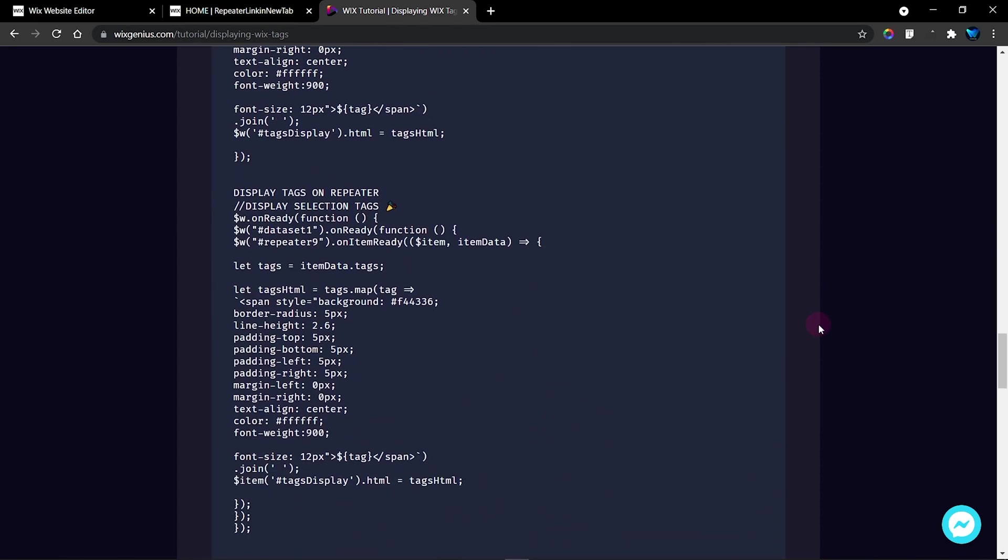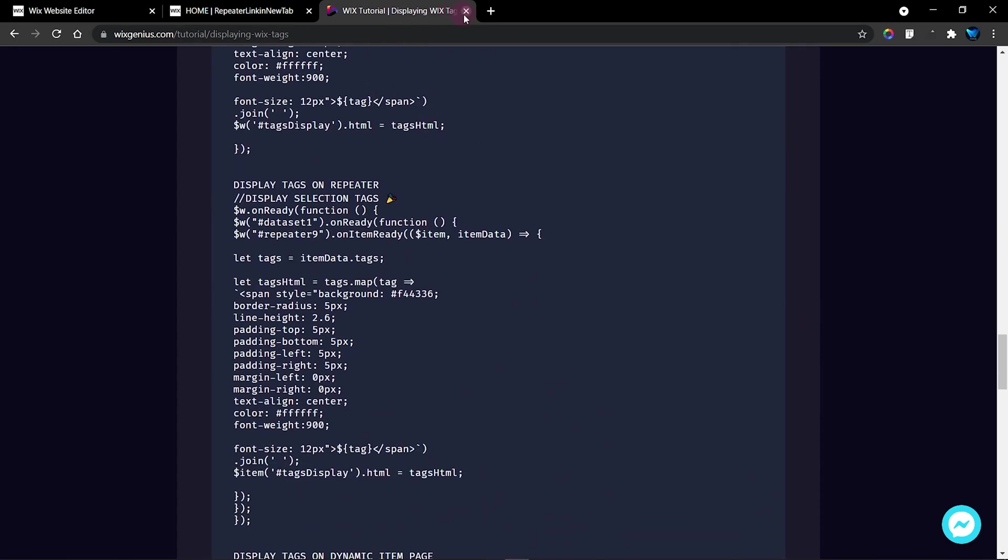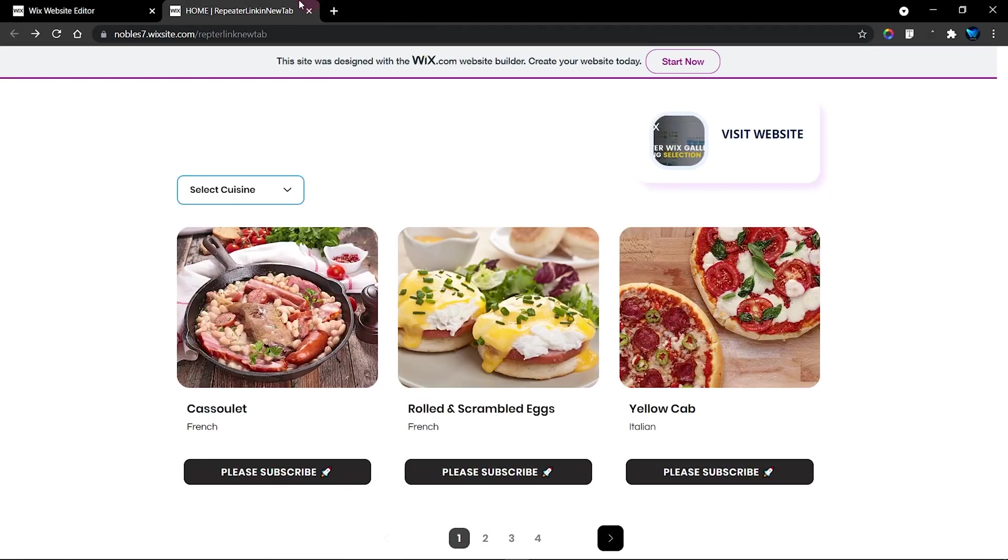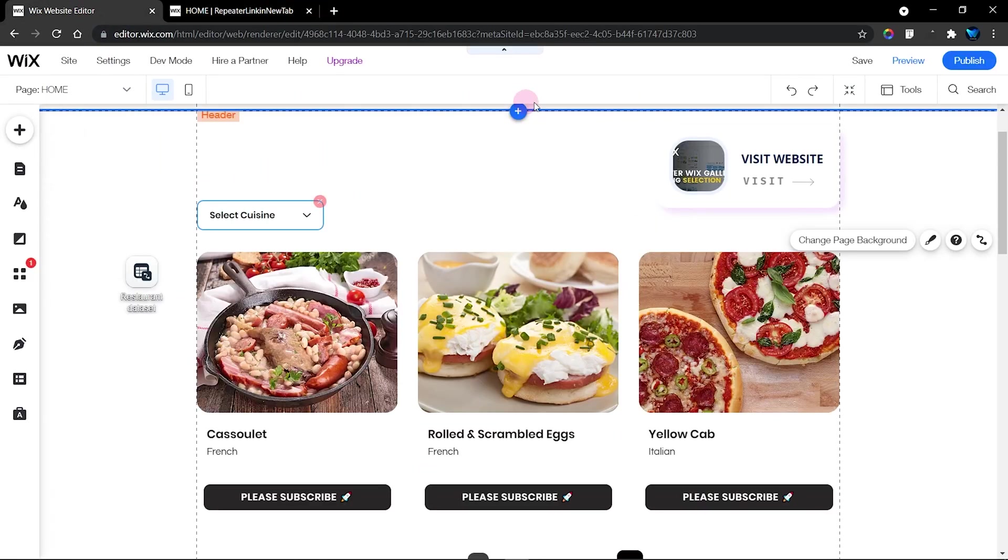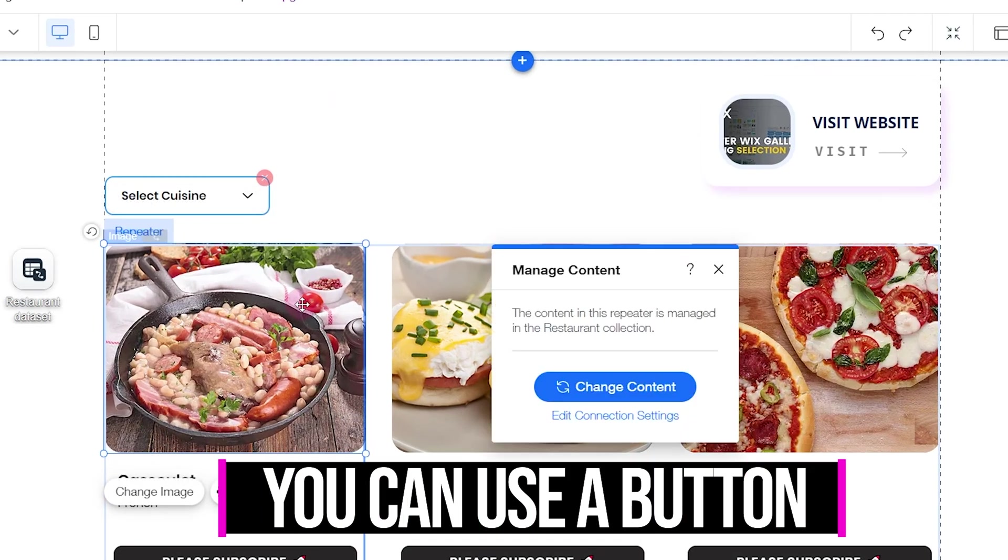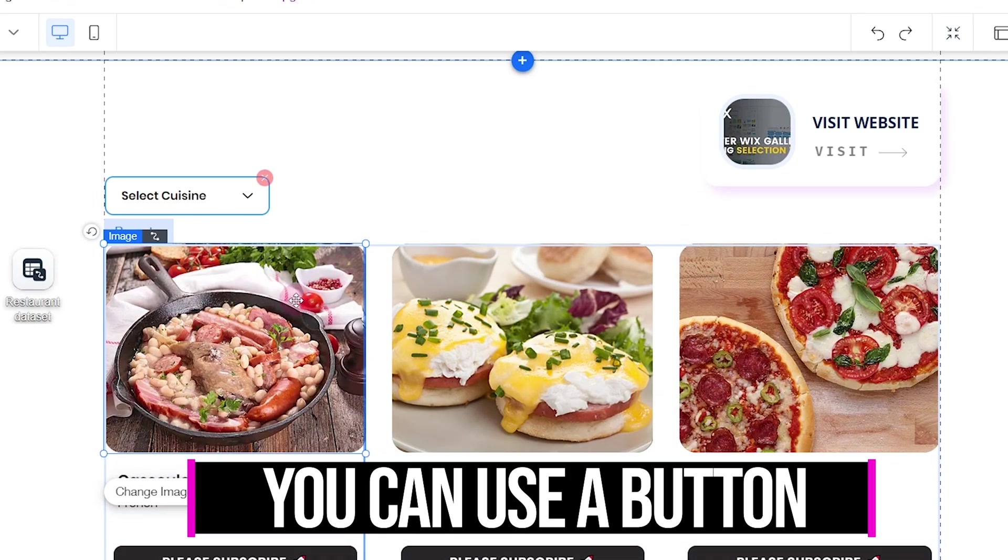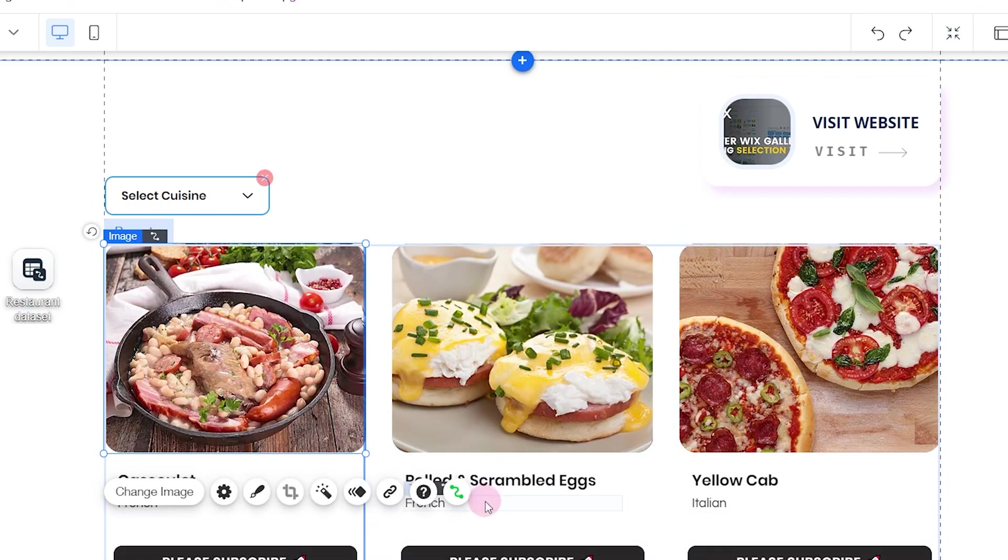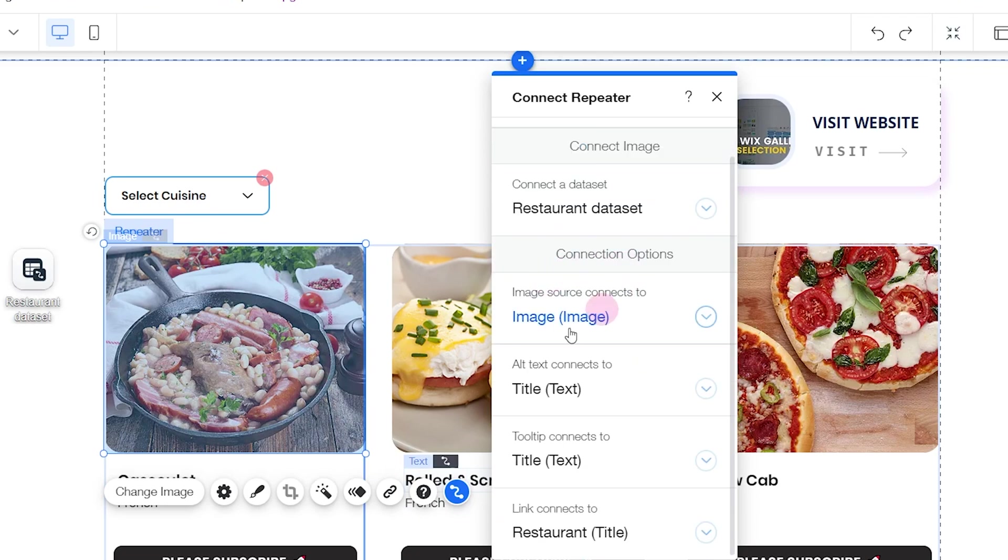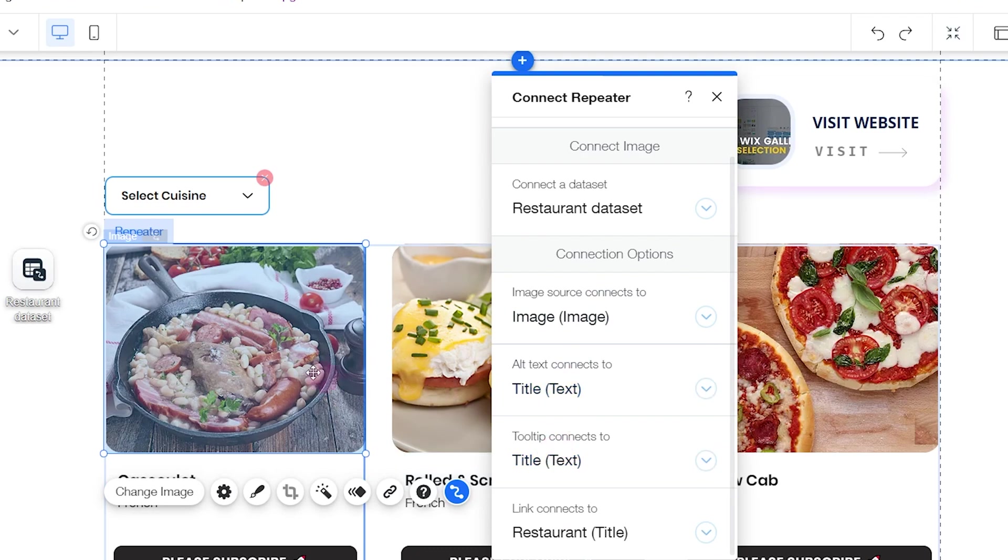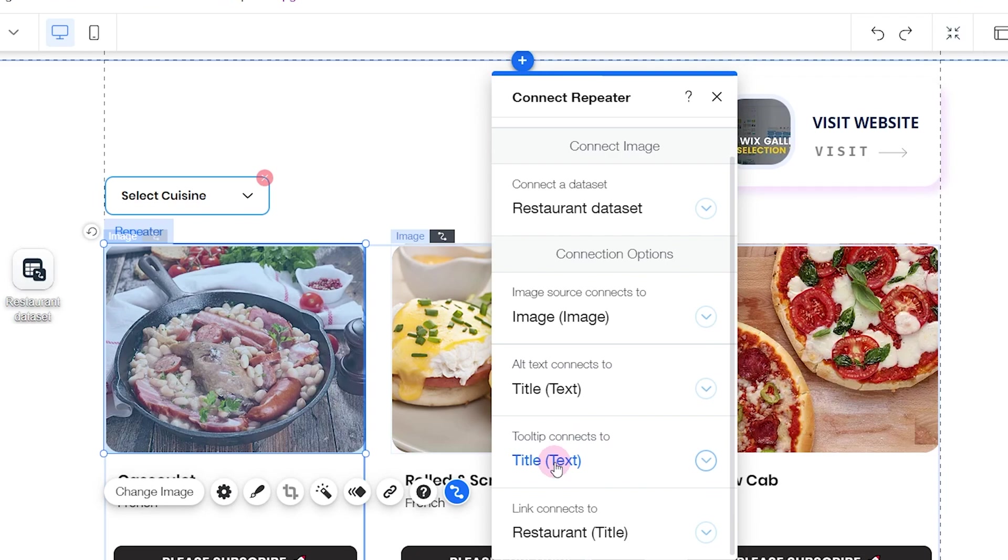Back into this place, before we get started with our code, what we want to do first of all is to identify what items open up to our dynamic link page. You can see that I have my image connected. The image source is connected to the image field in our database. The alt text is connected, this is the text that displays when the image is trying to load. Then the tooltip is the text that shows when you hover over the image. And finally we have the link itself.